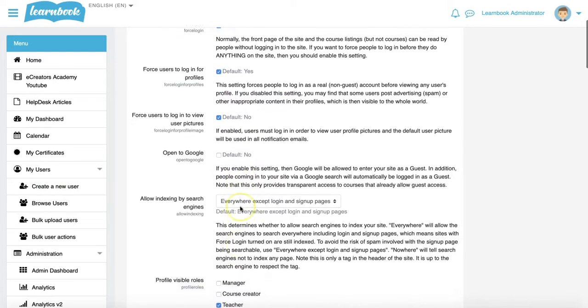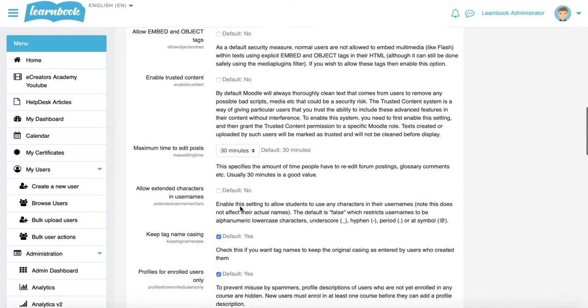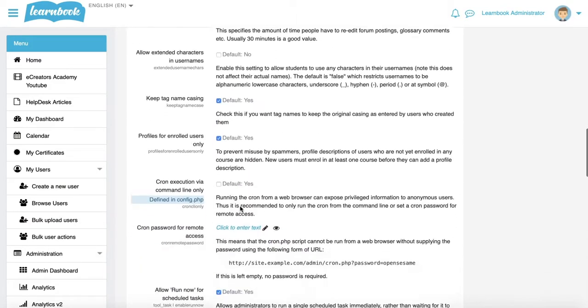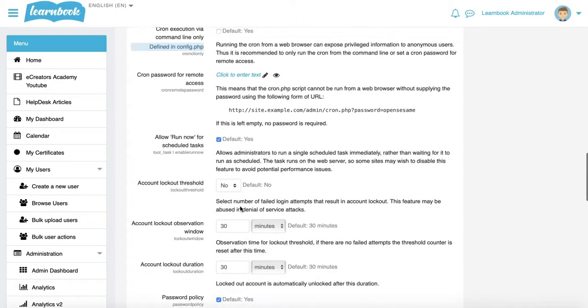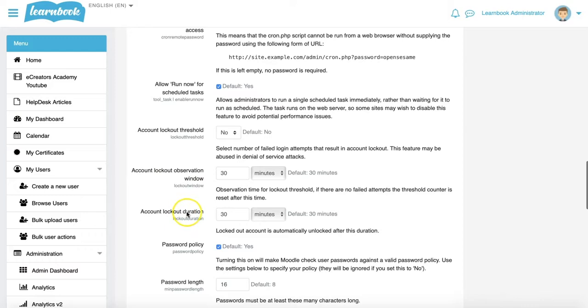Now I want to scroll about halfway down the page and we're looking for three areas here around account lockout: account lockout threshold, lockout observation window, and the lockout duration.